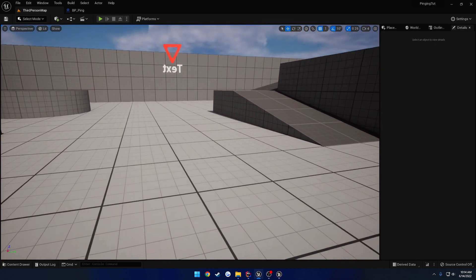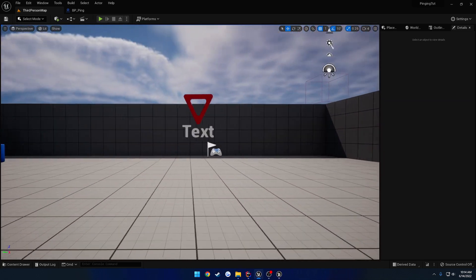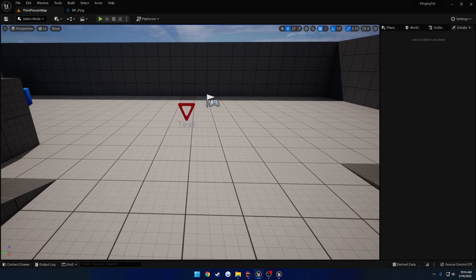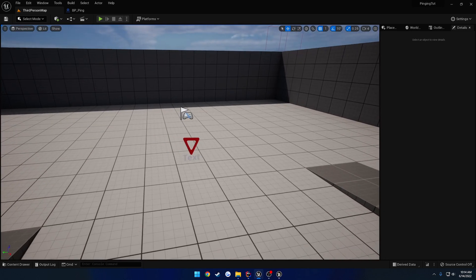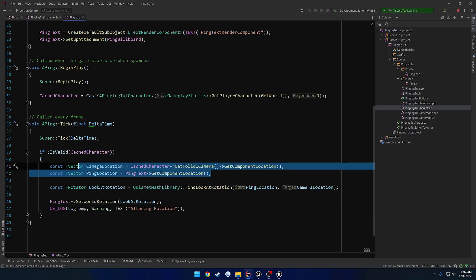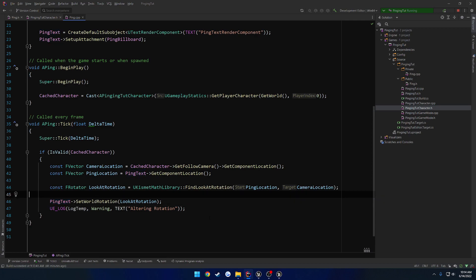So here's our ping. Basically, yeah, that's pretty decent. So as well, now that we have the location between the camera and the ping location, we can actually very easily get the distance between them and apply that as the text for the ping text. But that's what we're going to do in the next video.